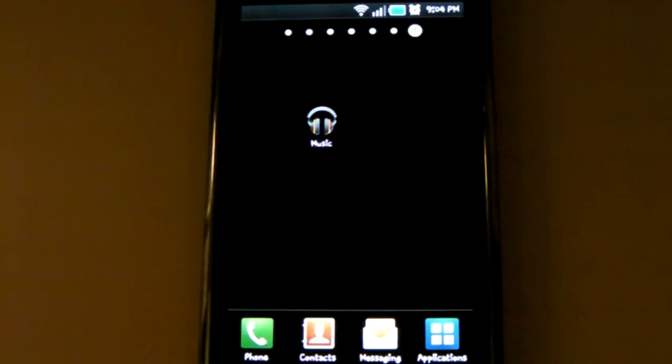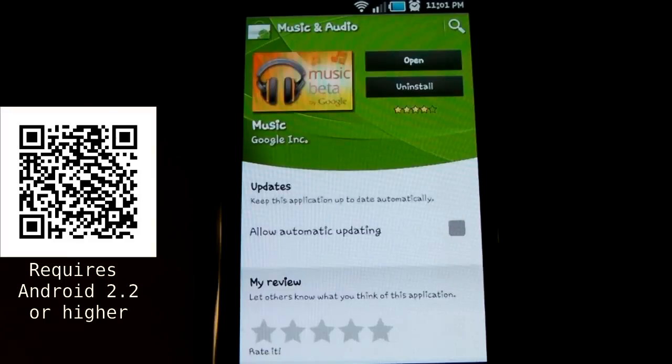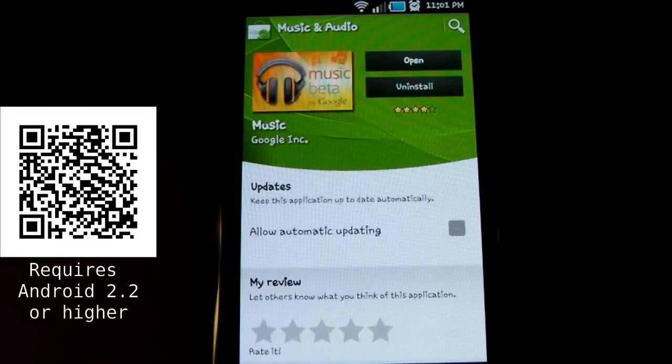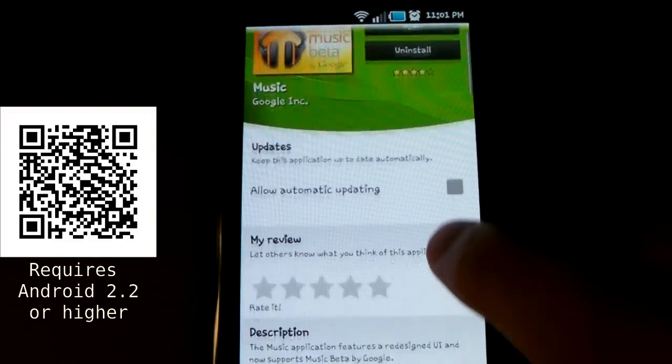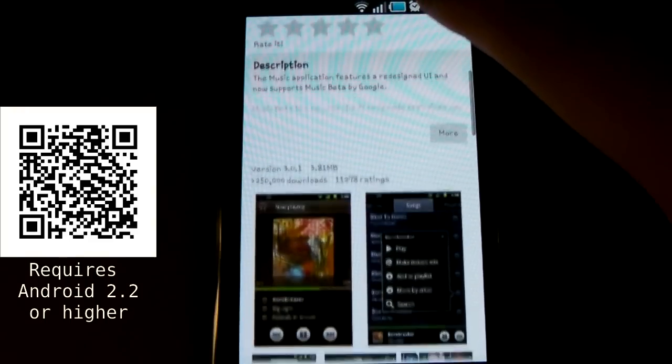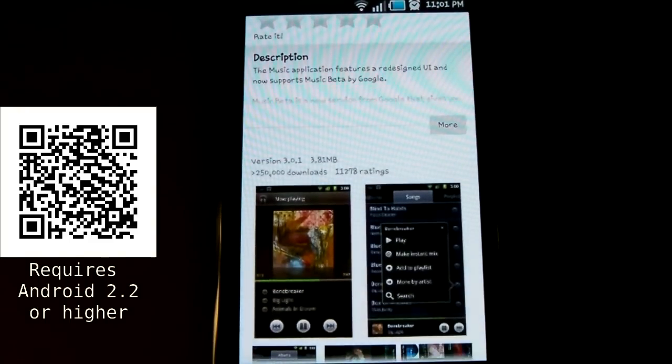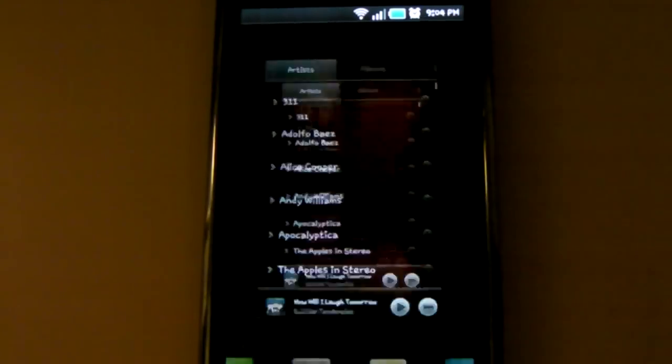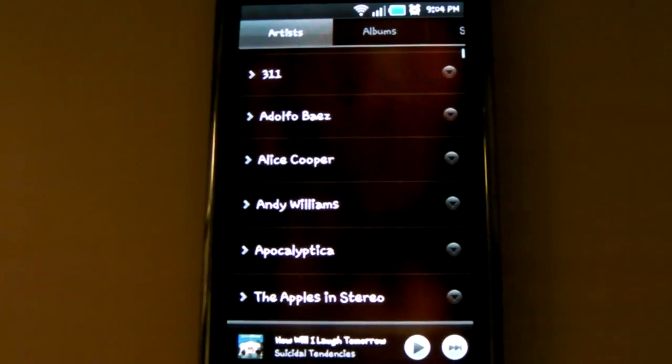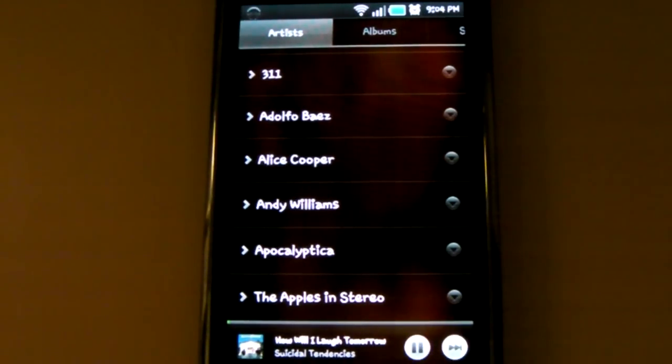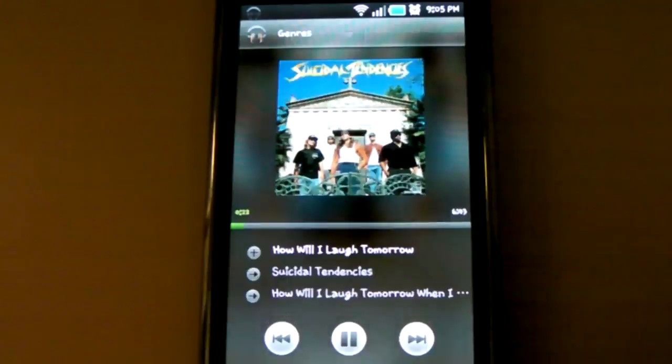Now it's time to talk about listening on an Android device. To listen on Android, you'll need to get the Music app from the Android Market. The app requires Android 2.2 or greater, which should be no problem for most of you. The app will still work as a regular music player even if you don't have Music Beta yet, and it's a pretty nice looking app.